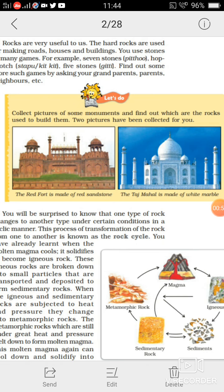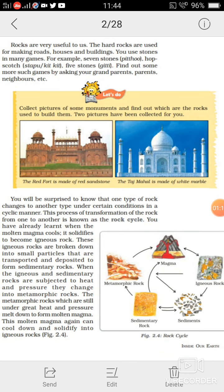You can collect some more pictures of monuments which are constructed using rocks, and differentiate between the different kinds of rocks. Dear students, you use stones in many games — for example, seven stones, hopscotch, pie stones, etc. You can find out some more such games by asking your grandparents or friends.